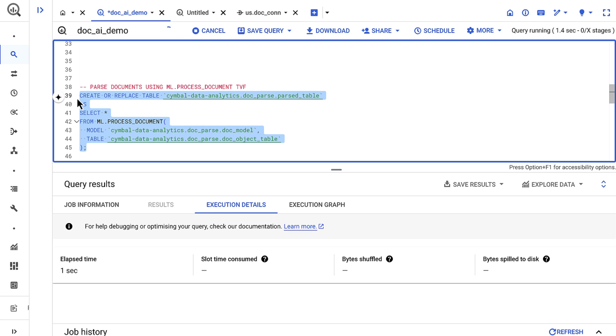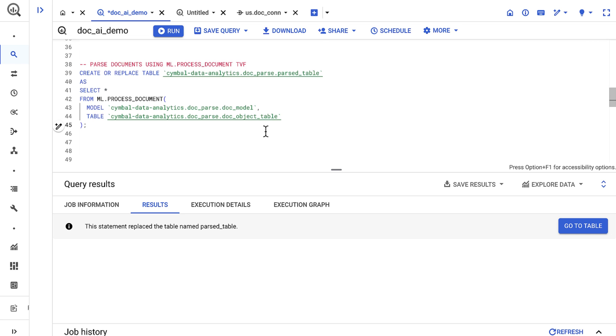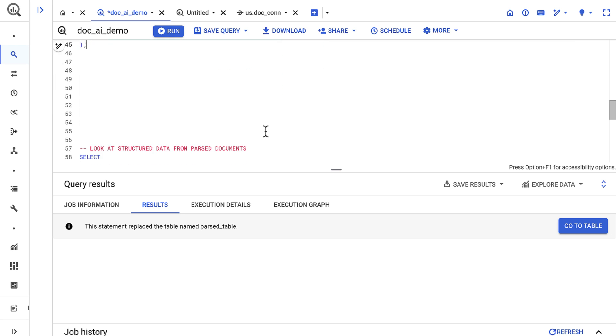Behind the scenes, BigQuery is asking Document AI to parse the PDF objects and to return data in a structured format. Upon the query finishing, I can now query the table that contains data from my documents.